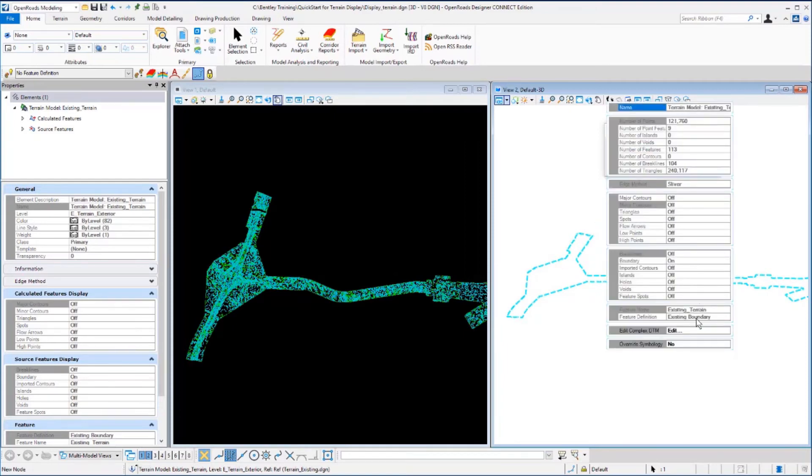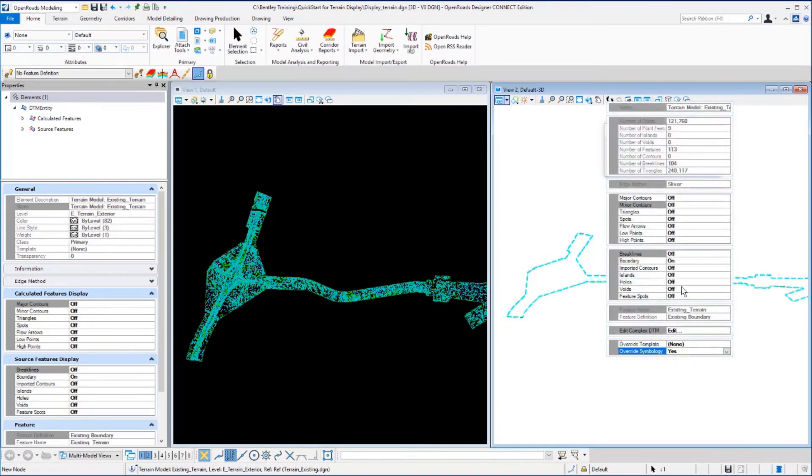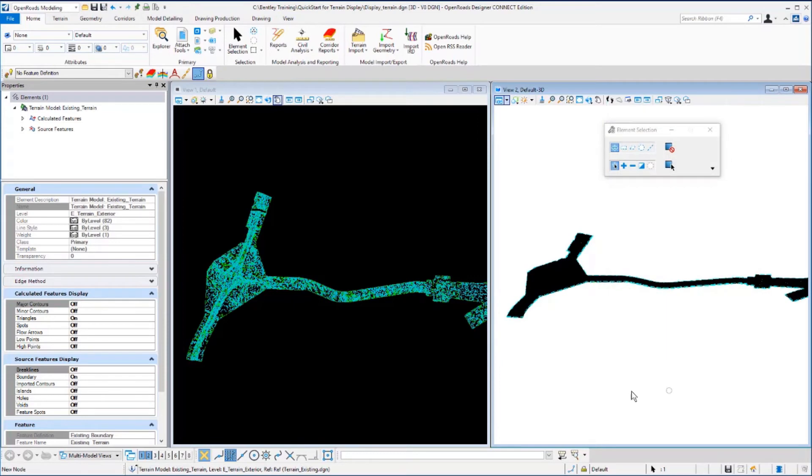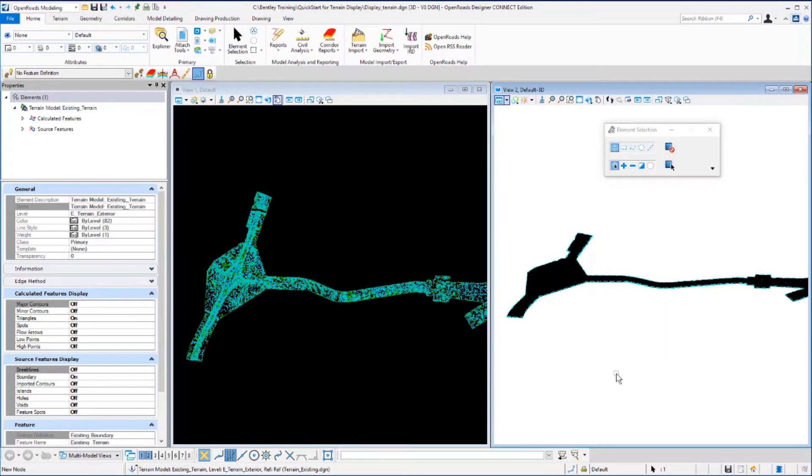The first thing we need to do is turn override symbology on. As we do that, you'll see the fields activate and the override template field will appear. Set this to terrain existing triangles and you'll see the view update.